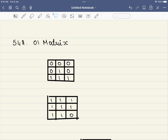Hello friends, welcome to Code Sutra. In this video we'll be solving LeetCode problem number 542, '01 Matrix'. I have shared a couple of related problems at the end of the video and also in the description.